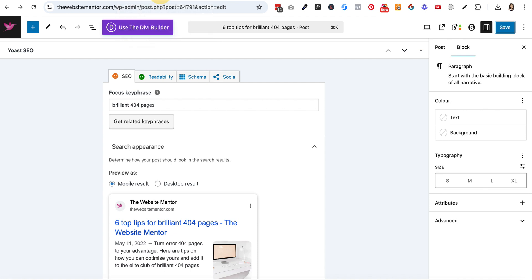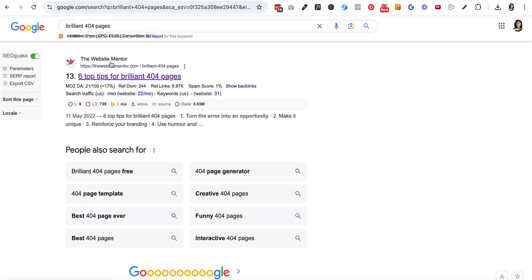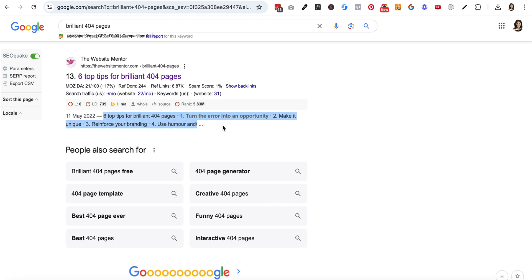First I want to start by showing you what this looks like in Google, because this is the ultimate aim. We want to make sure we're seeing how this is reflected in the search results. I've run a search for 'brilliant 404 pages' and this is my post that shows up. We can see the name of the website, the URL for the actual post, the title of the blog post, and down here we have something called the meta description.